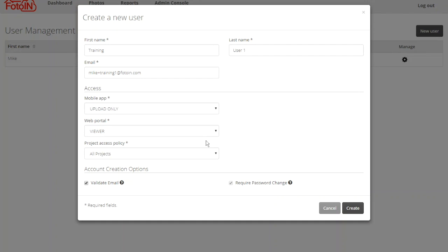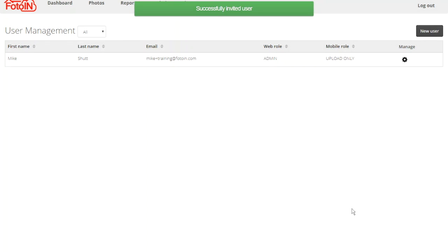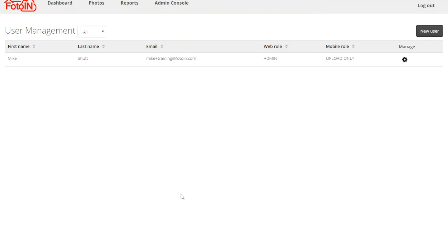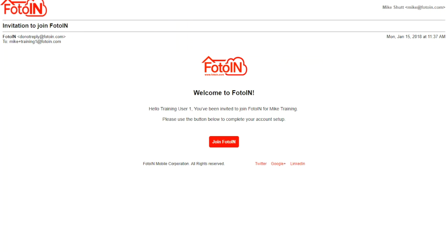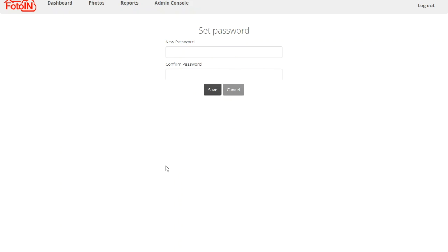Let's take a look at the process for creating a new user using the validate email option. I've provided the information to create the user account and now I will click Create. As you can see, it notified me that the user has been successfully invited. The user will receive an email that looks similar to this, with a link to join Photo In. Once they click on the link, they'll be prompted to enter their password and click Save, after which their account will be fully initialized and ready for use.